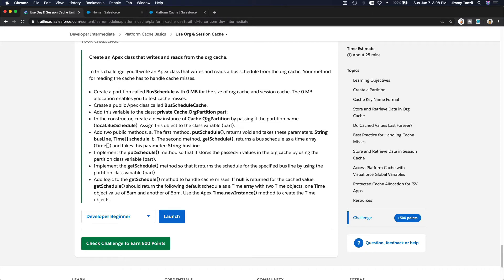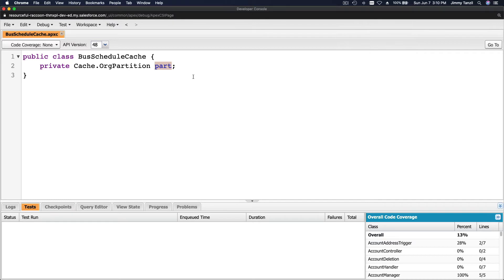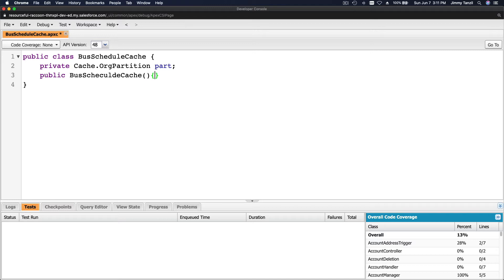The next step is: in the constructor, create a new instance of Cache.OrgPartition by passing it the partition name 'local.bus_schedule', then assign this object to the new class variable 'part'.